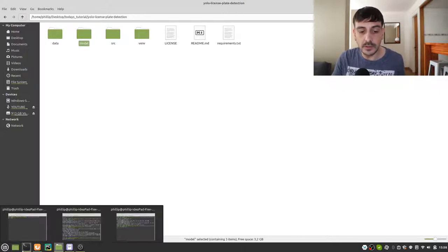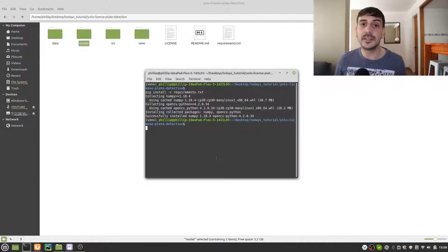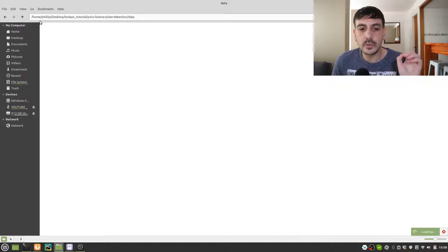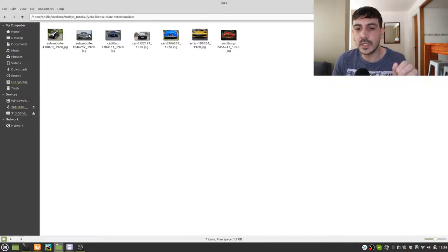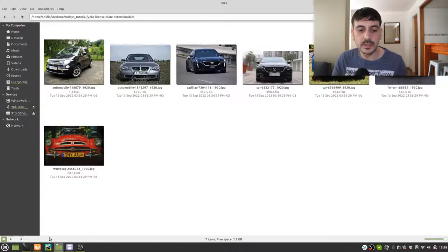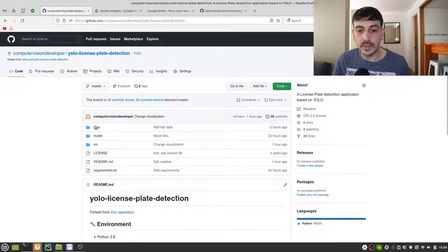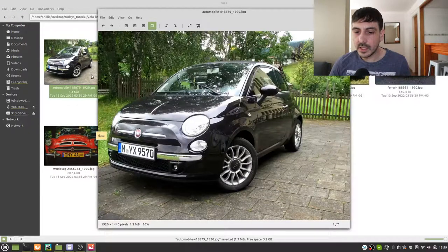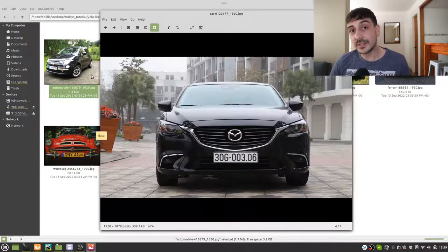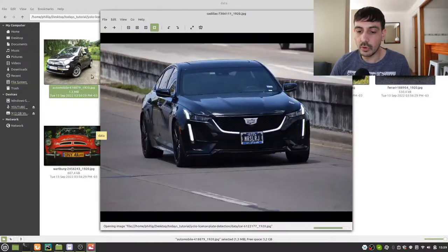The only thing left to do is execute the script that will detect license plates in our data. Let me first quickly show you the test data we're going to use. This images directory is included in the repository — I'll paste a link in the video description. You can see that each one of these images is a car with a license plate, and these are the images we'll use to test the project.